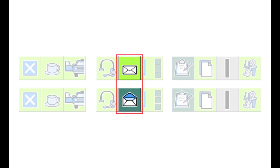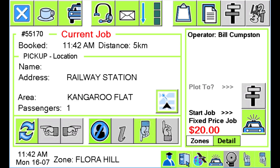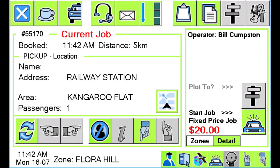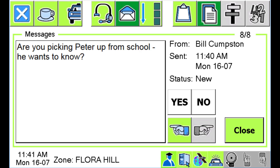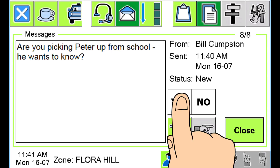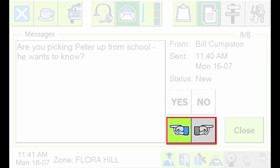Smartmove allows the base operator to send you text messages through the unit in your car. You can also make voice calls to the base operator. When the base operator has sent you a text message, the message button will flash and the unit will chirp. To read a message, press the flashing envelope button. Sometimes the base operator may want a reply — in this case, buttons appear on the unit and it will continue to bleep until a reply has been sent. Press the appropriate reply button to send the response. Note that the chirping will continue if there is a message you have not responded to, and the base operator knows if you have read a message or not.